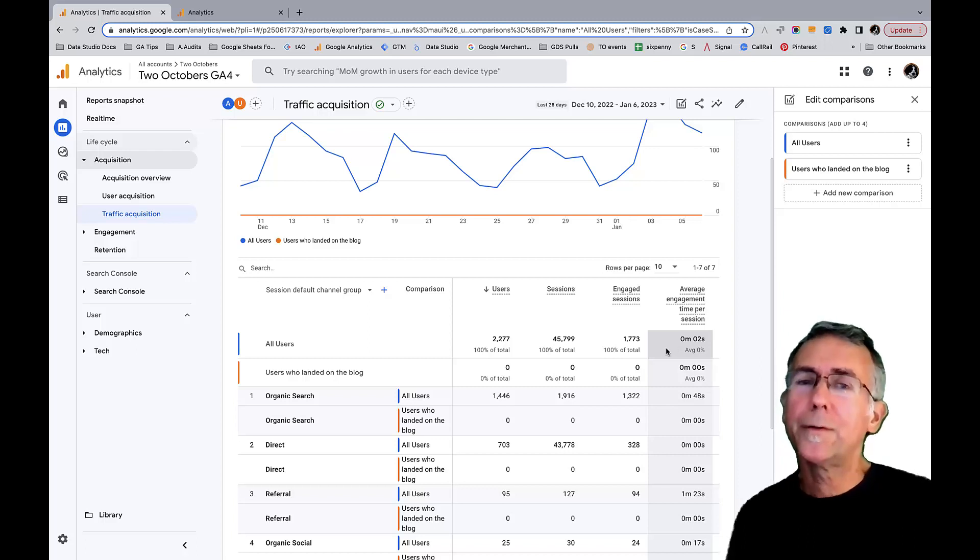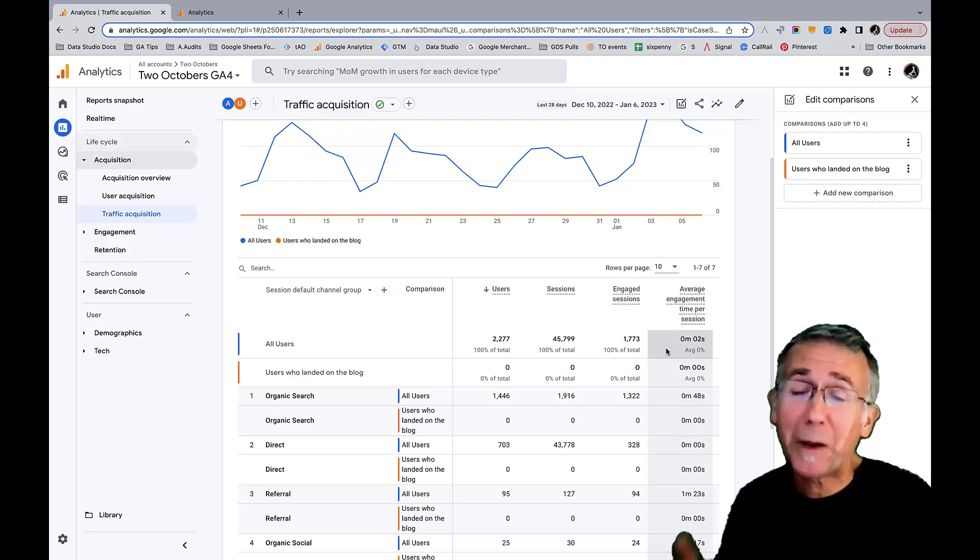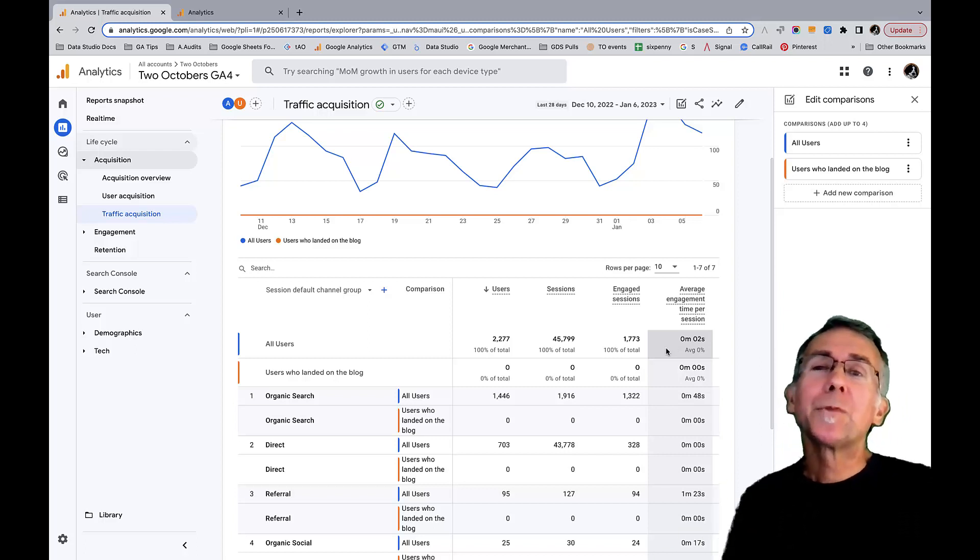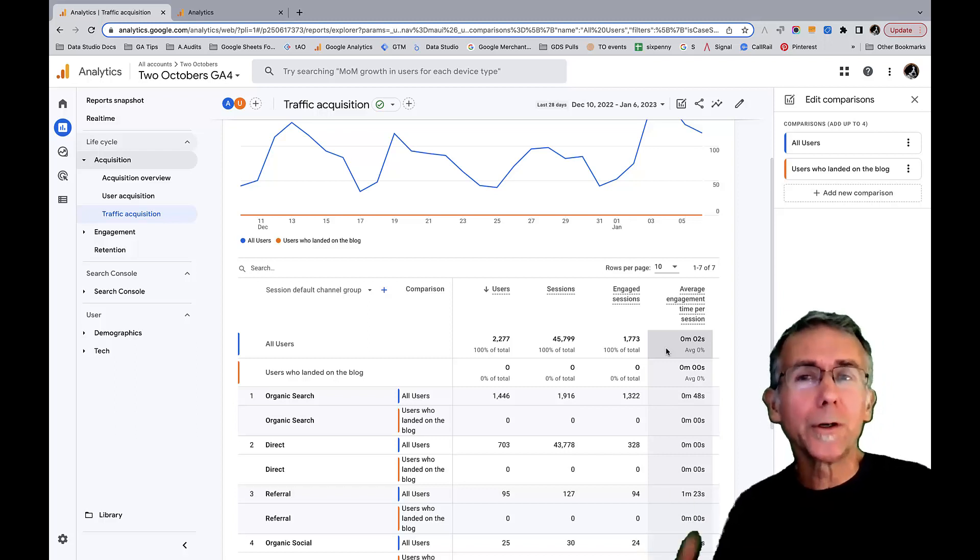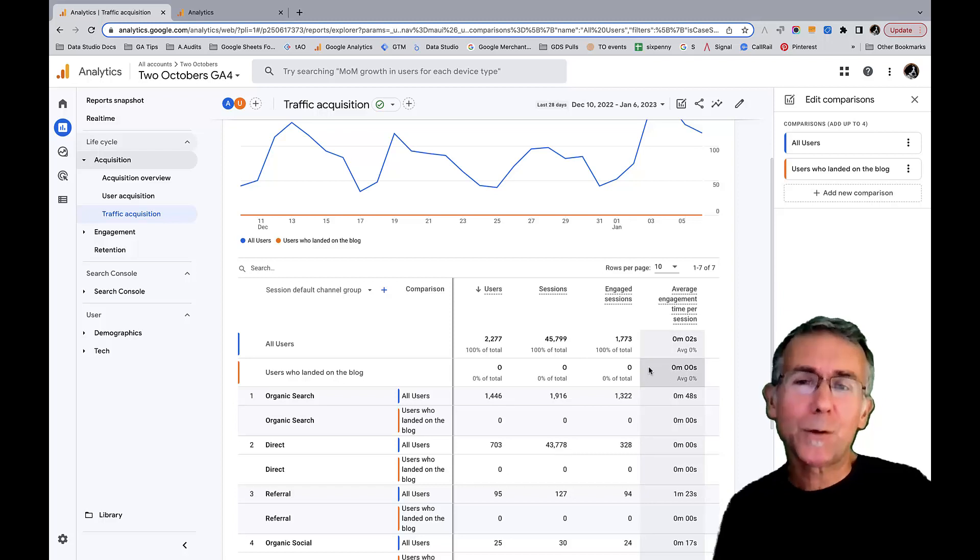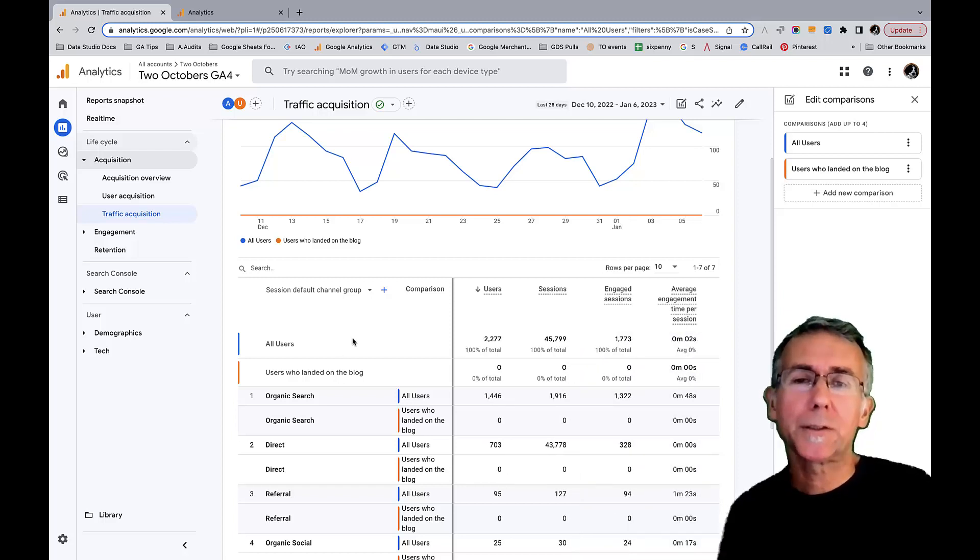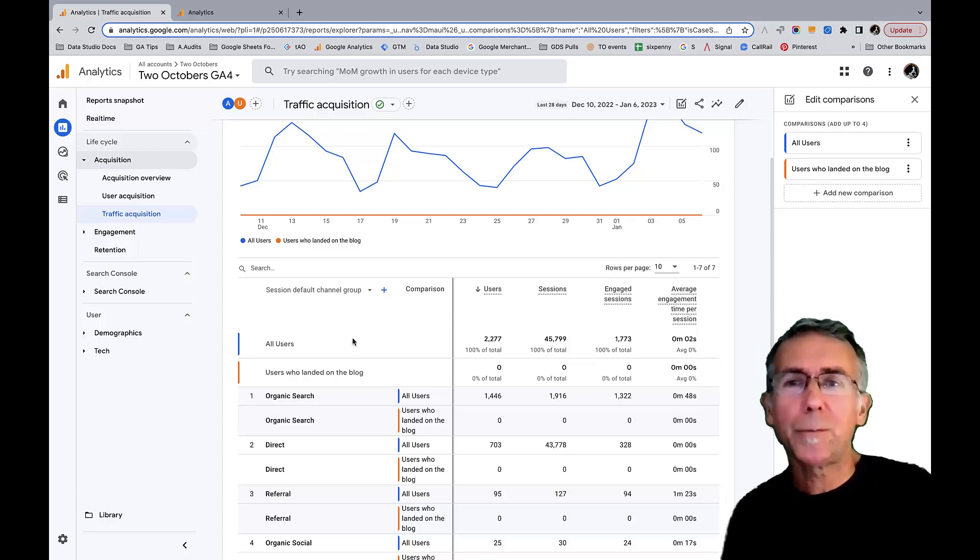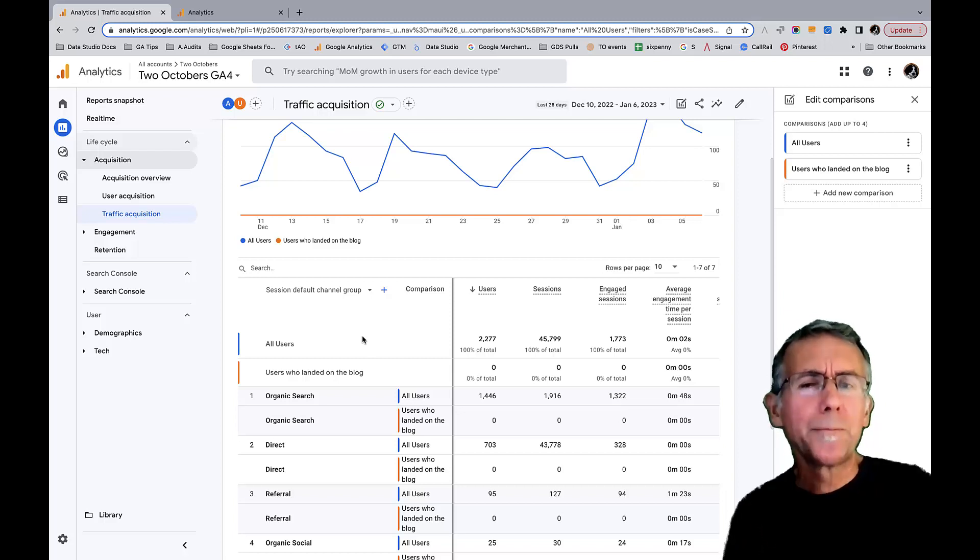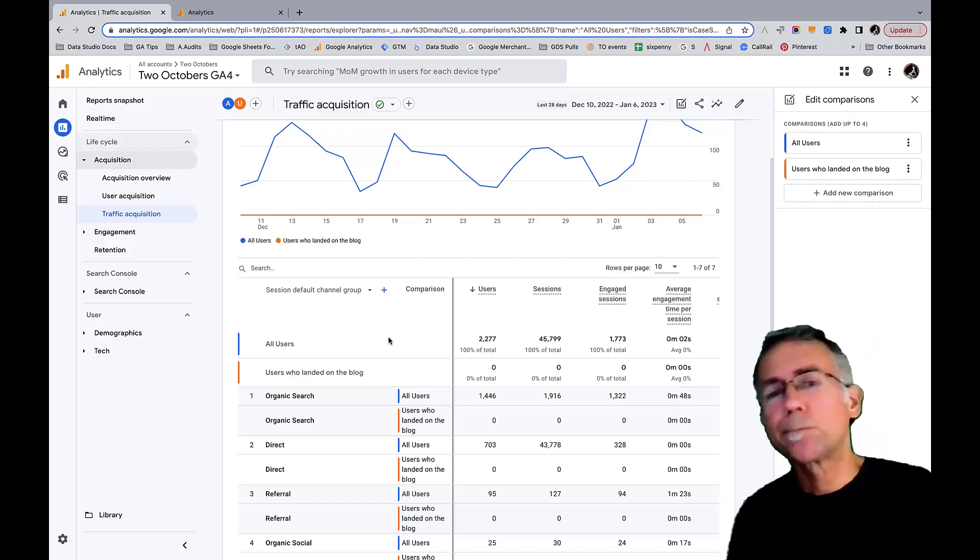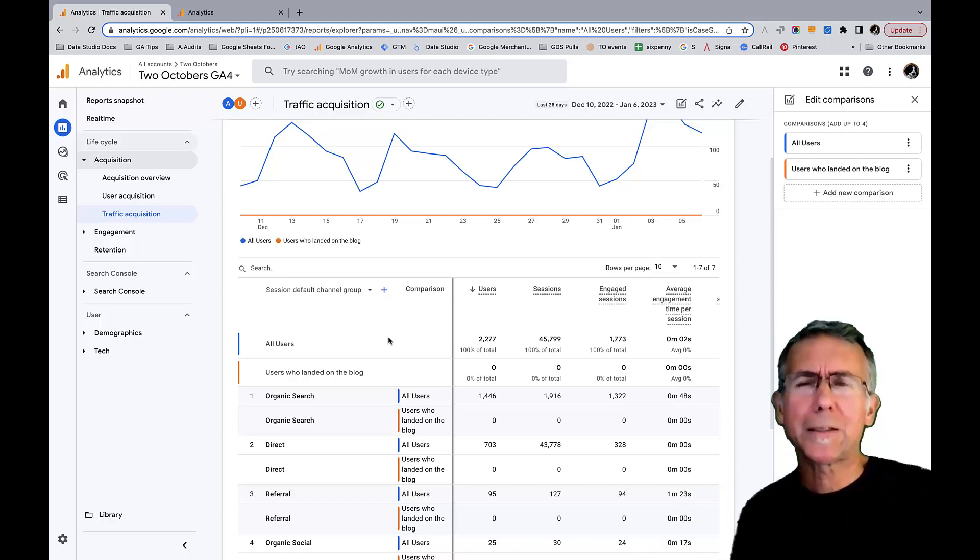So this is a big limitation compared to segments. When I create an audience, from this point forward users will get added to this audience, but it doesn't work retroactively the way that segments did in Universal Analytics. So I do need to be planful and think about the types of ways that I'm going to want to segment traffic if I'm going to use audiences in this way. But yes, that's a pretty big limitation.